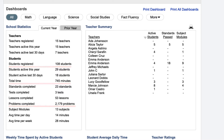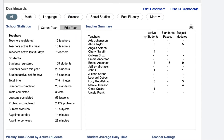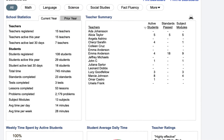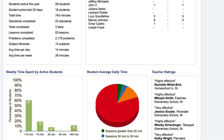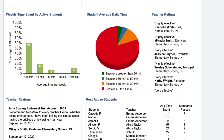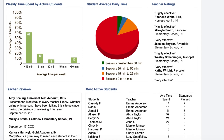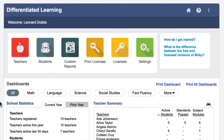You can also compare current school statistics to the prior year. The dashboard also has a teacher summary, a breakdown of the average weekly and daily time spent by students in their MobiMax accounts, and which students have been most active.